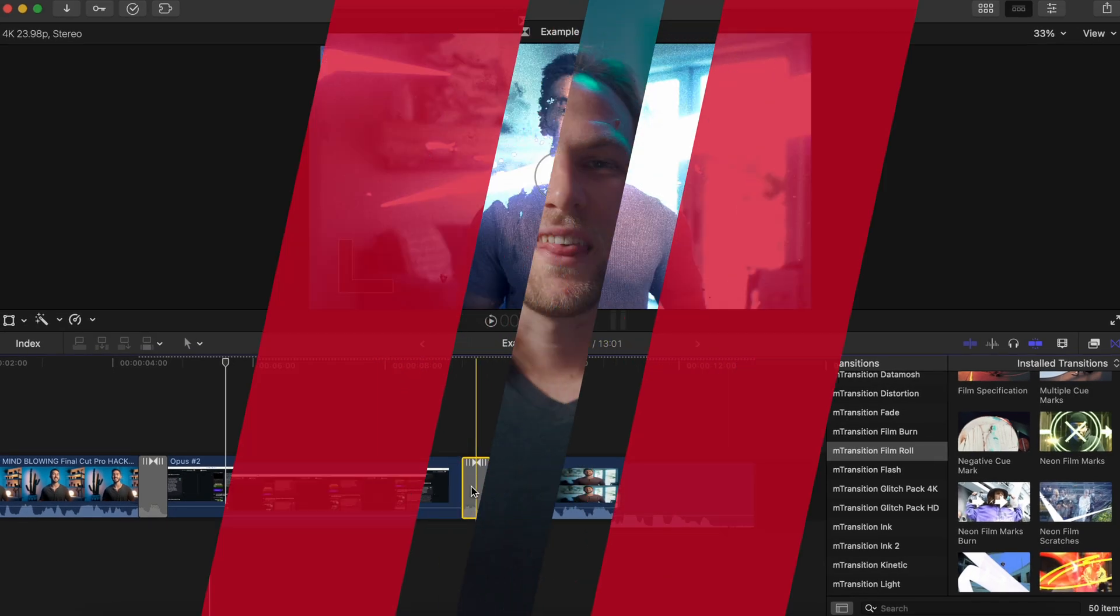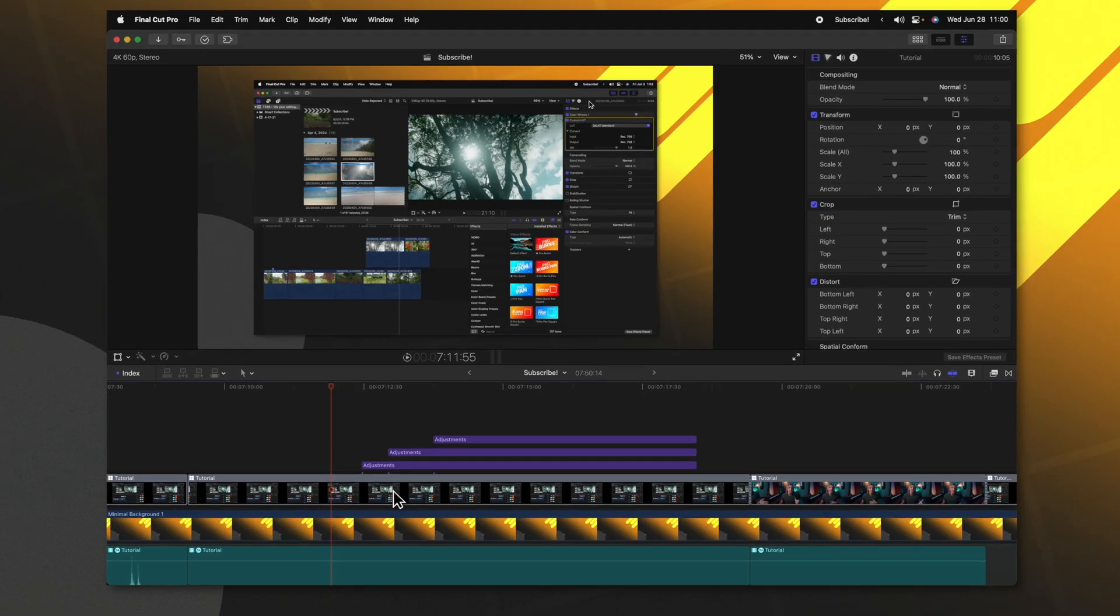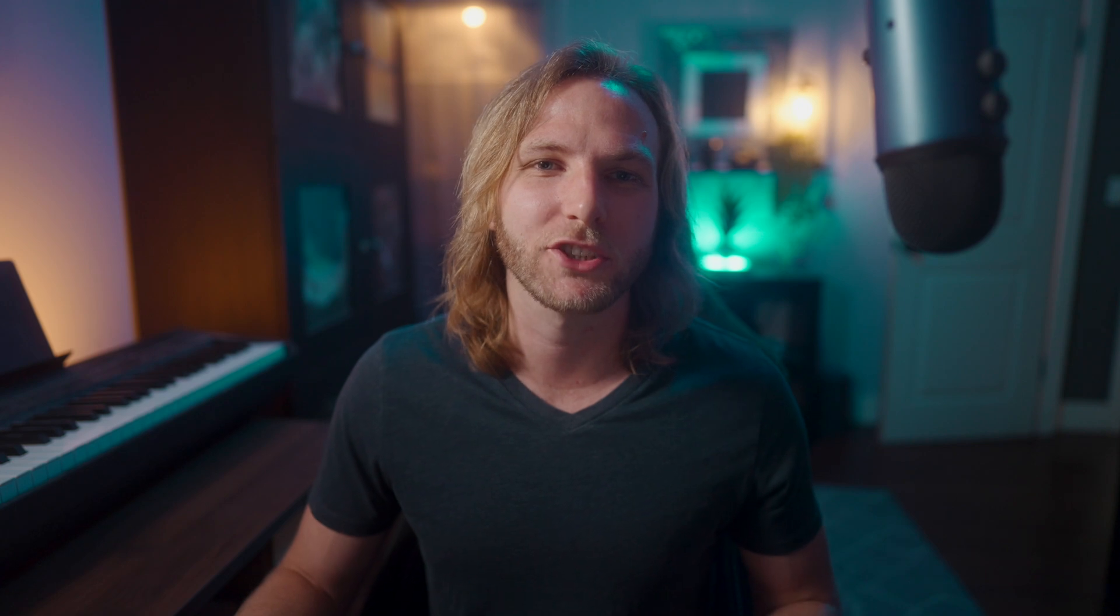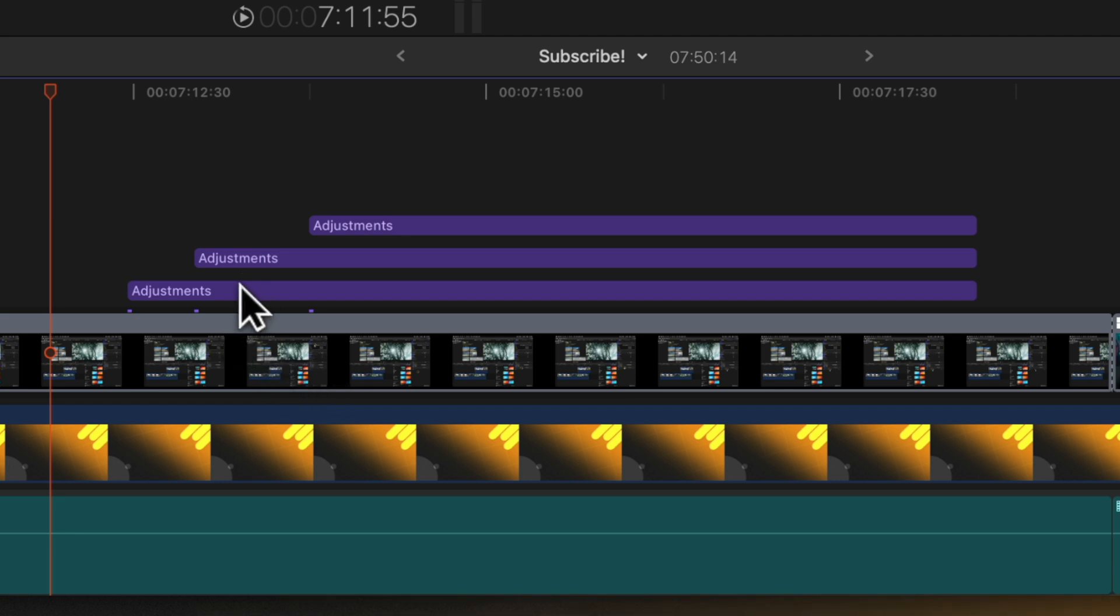The third thing you need to stop doing in Final Cut Pro is letting your timeline get completely out of hand with organization by not naming your adjustment layers. It can be very common to have many adjustment layers stacked on top of each other in your timeline. However, there is zero indication of what these adjustment layers are doing to the timeline underneath.